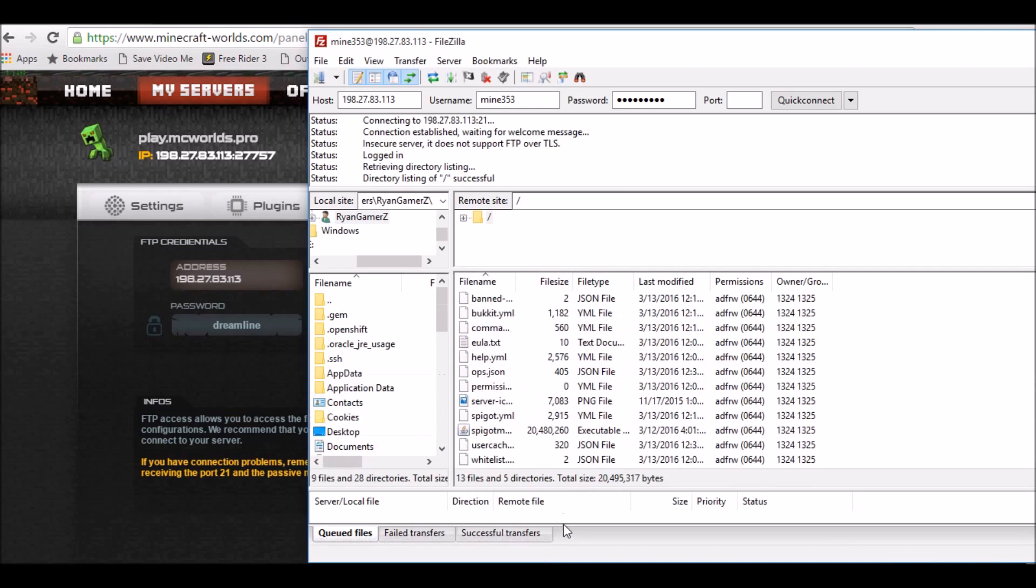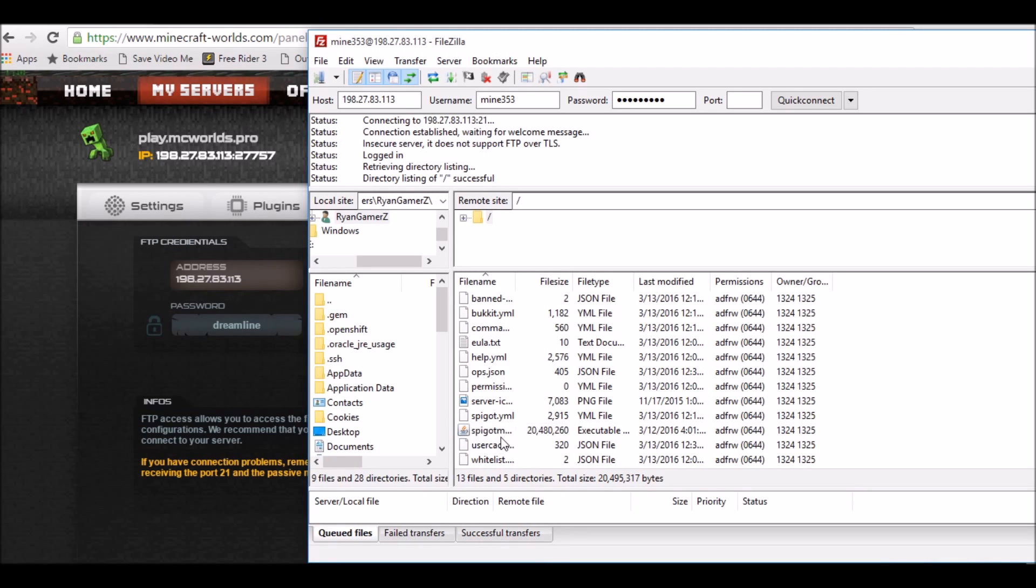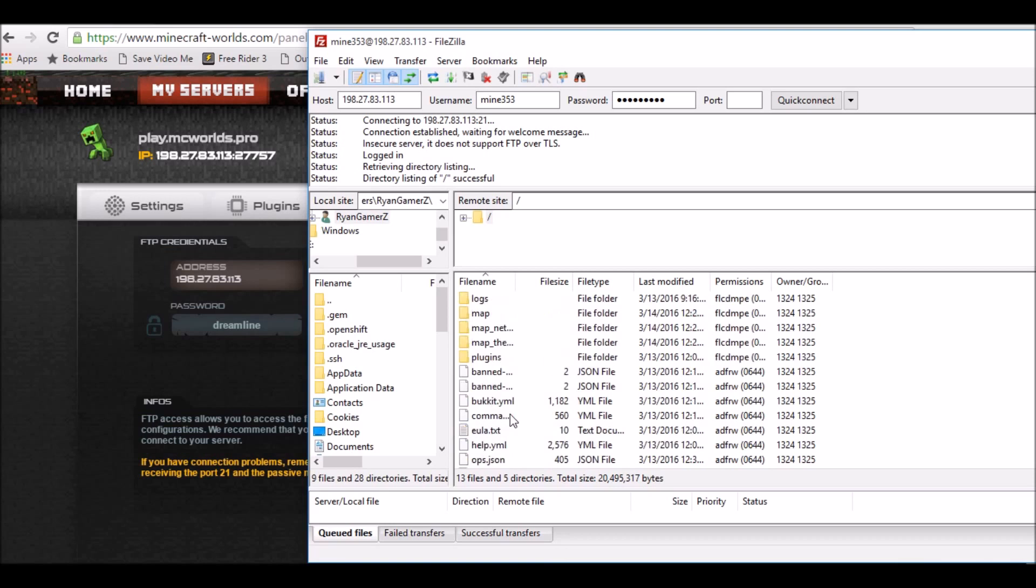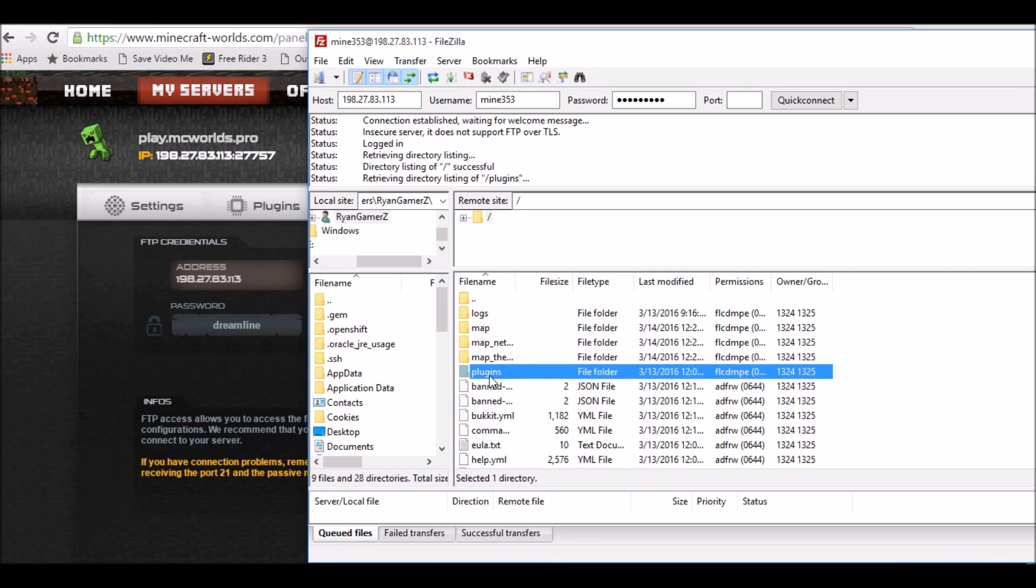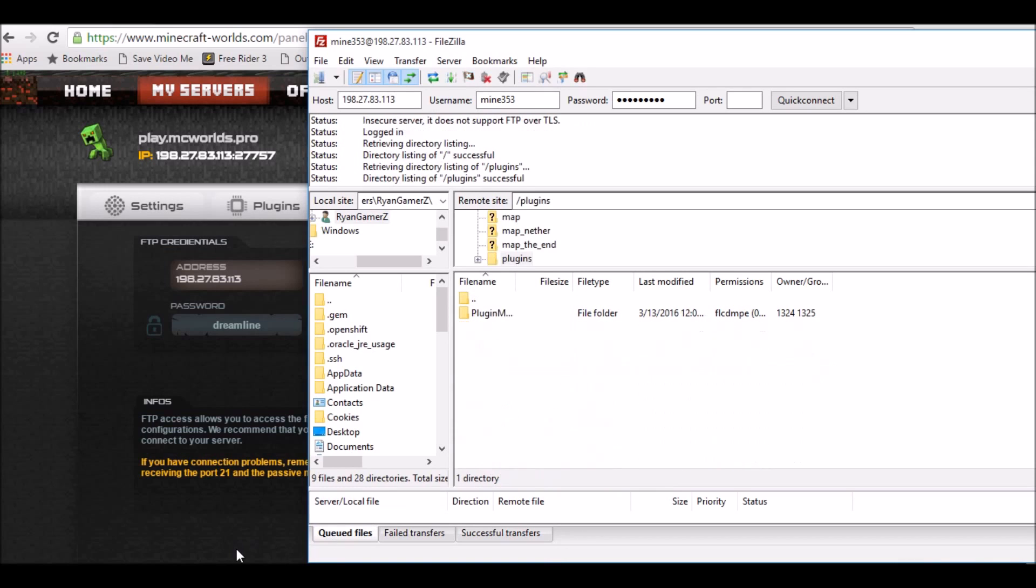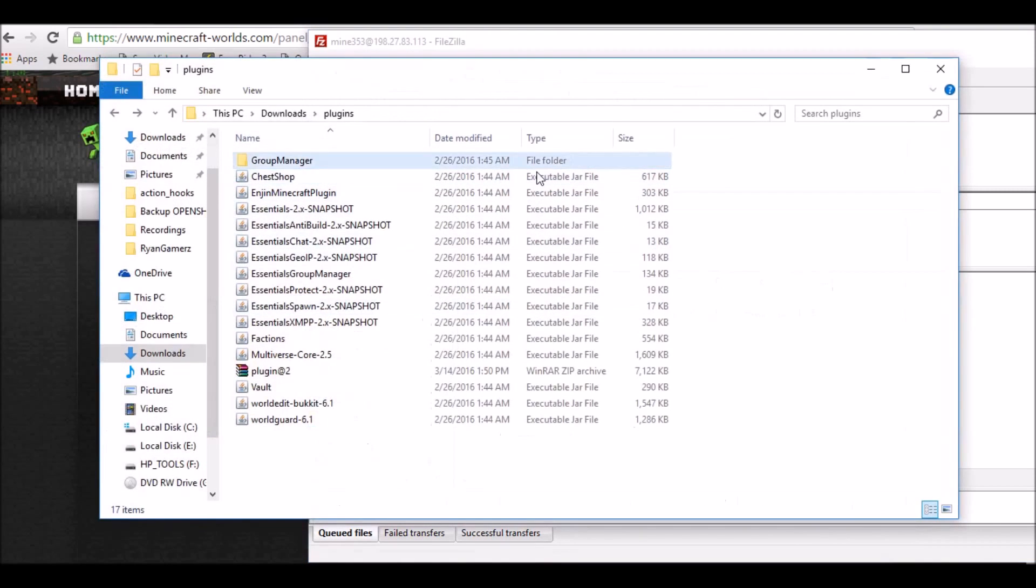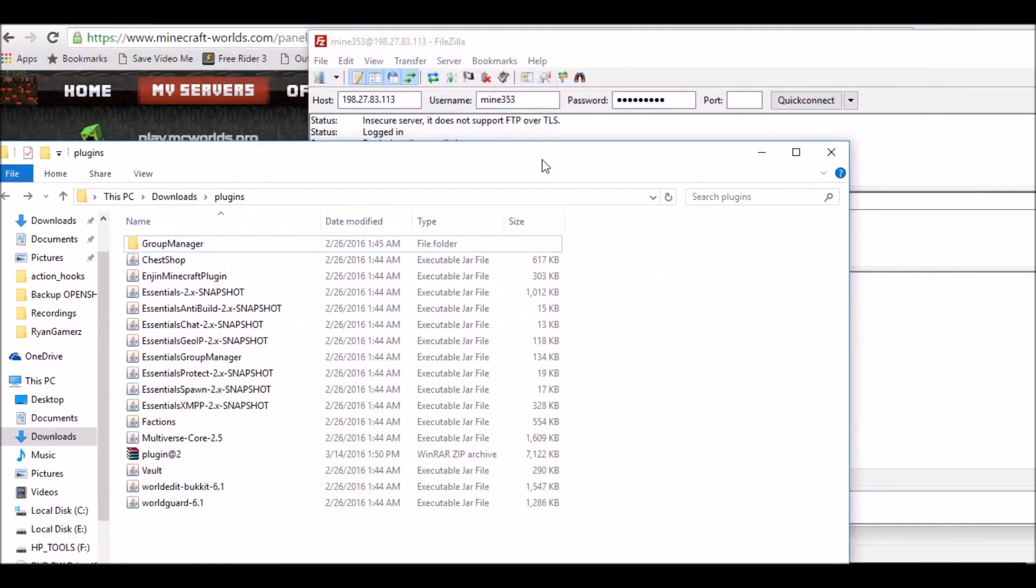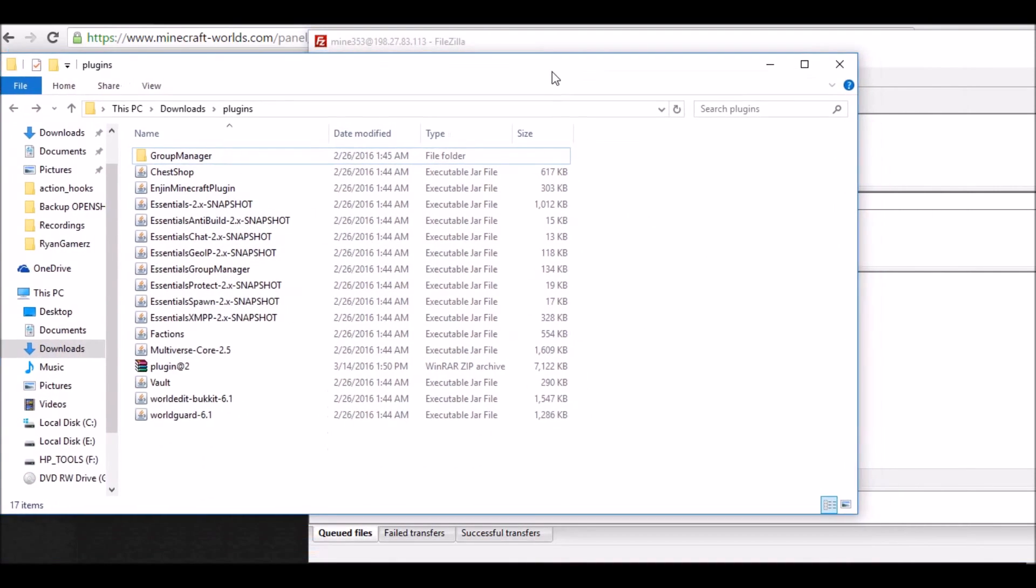These are all your files. These files are gonna be really important for what you need to do. Go ahead and click on the plugins folder, and then you're gonna go ahead and drag your desired plugins in here.